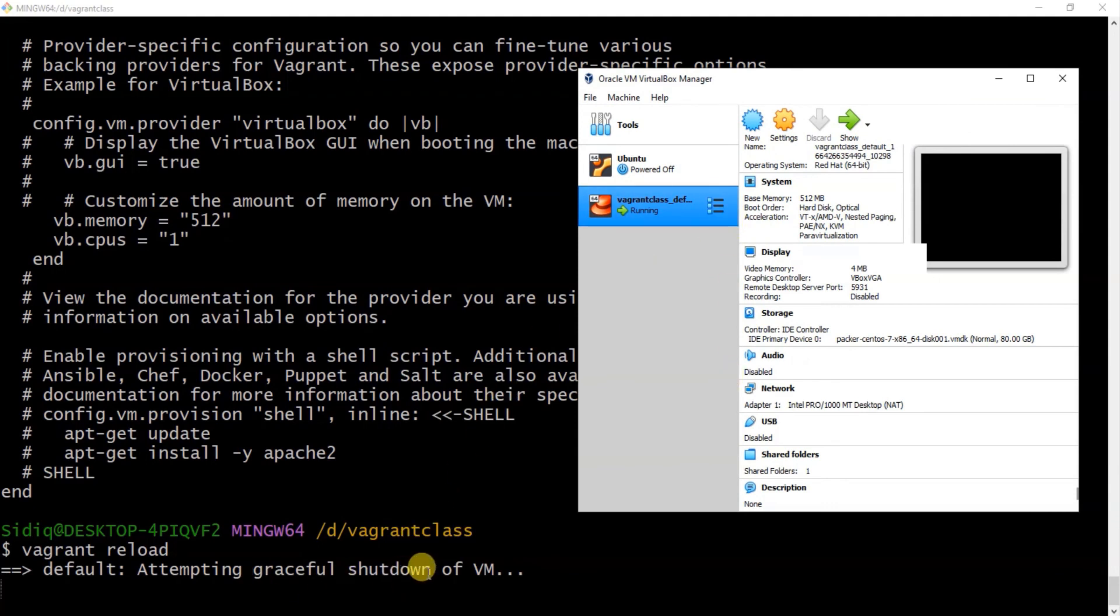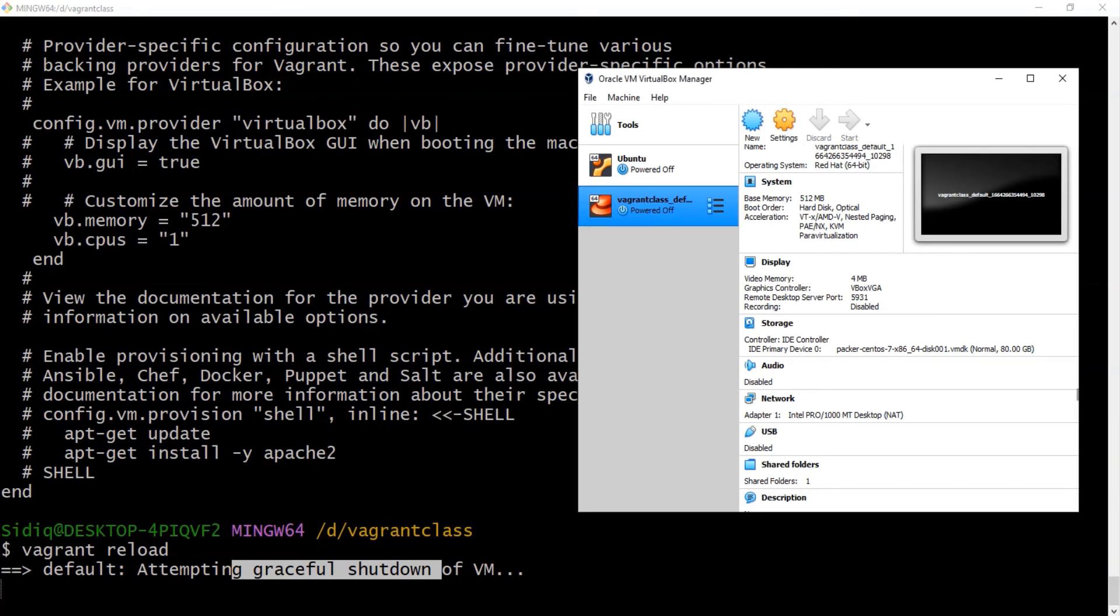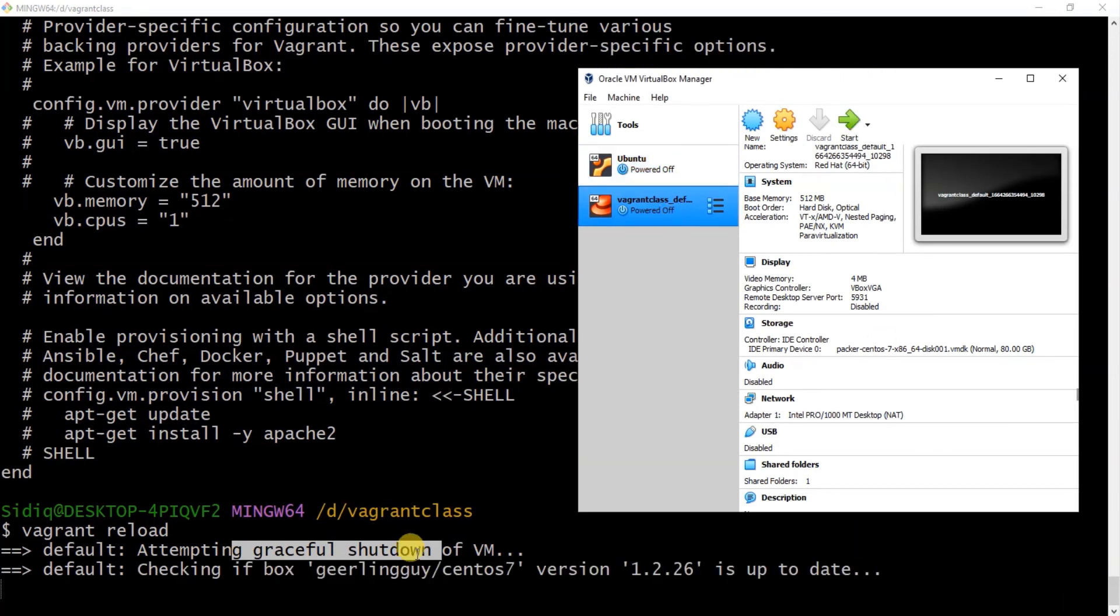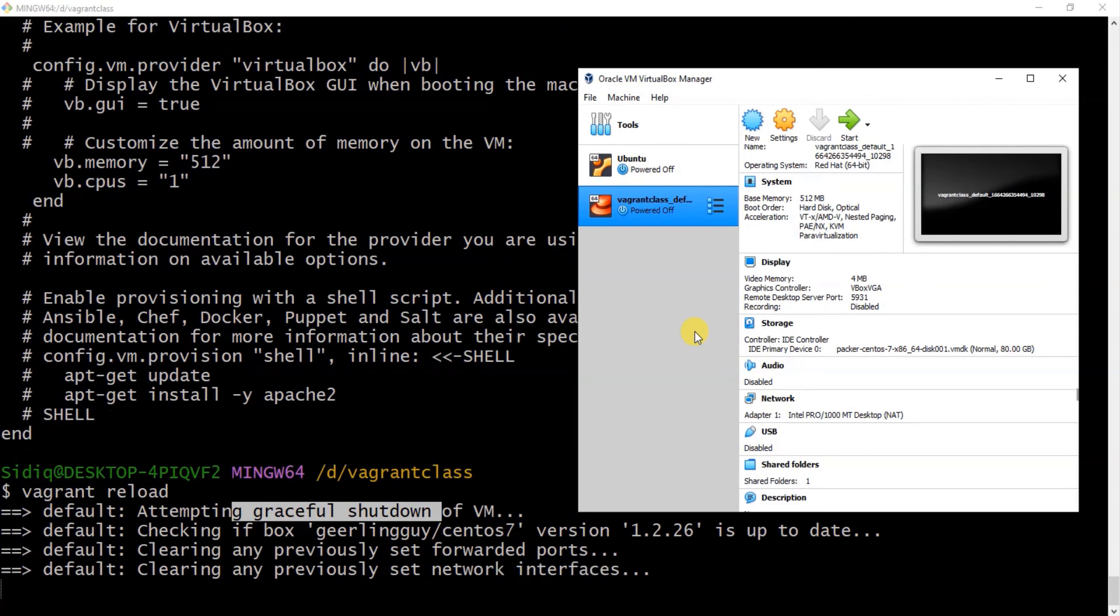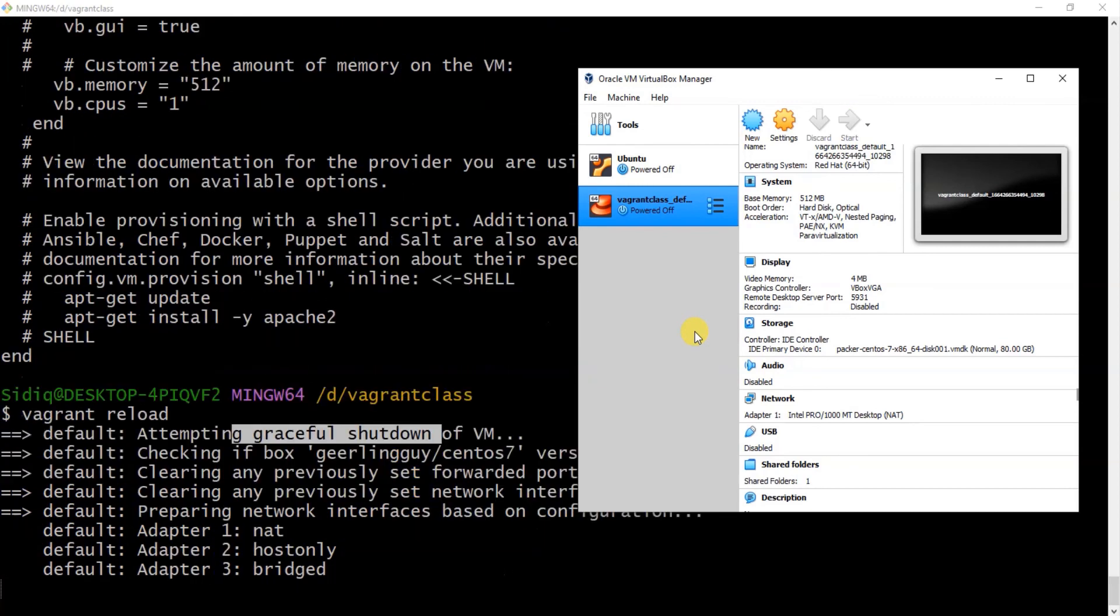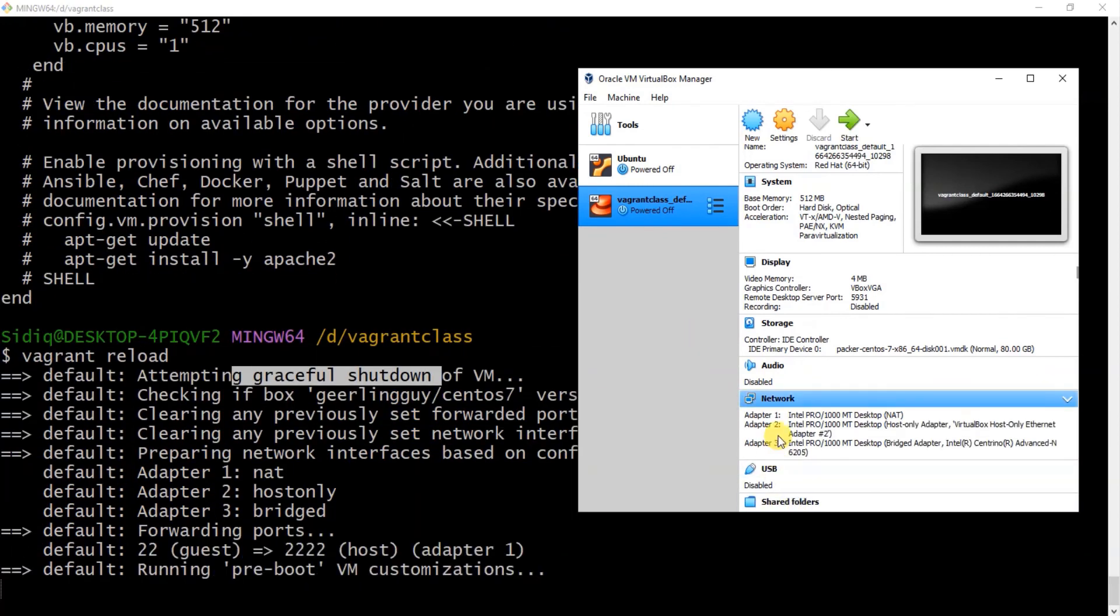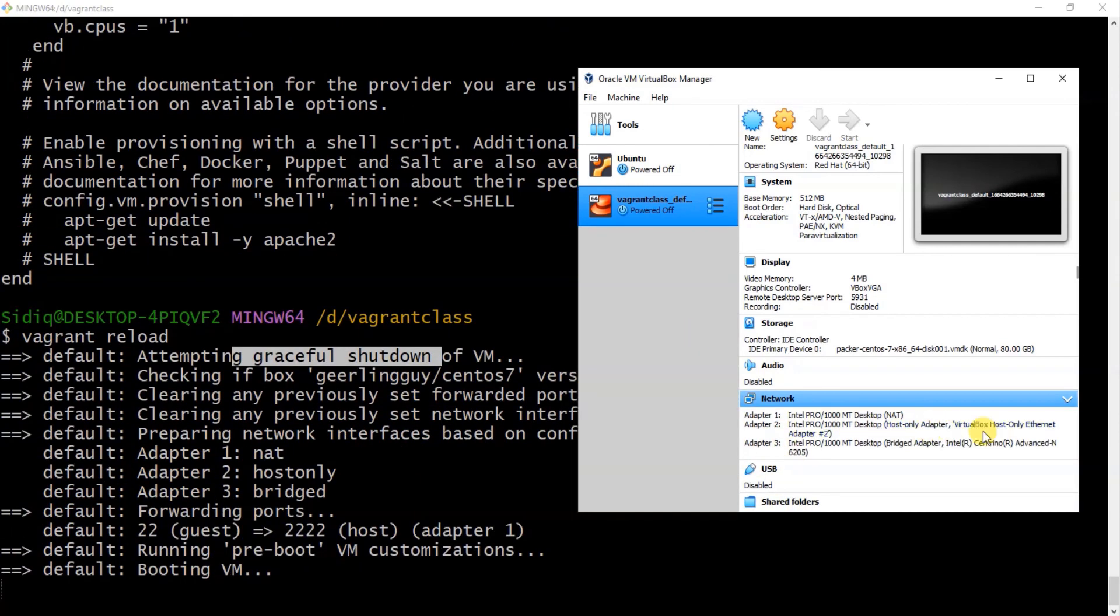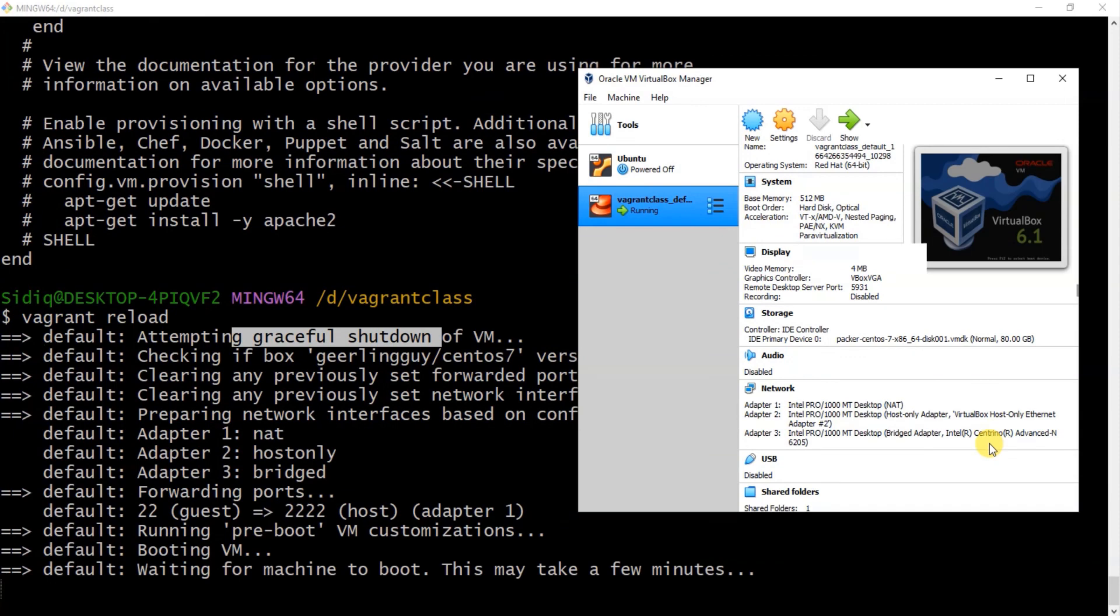So you can see it's shutting down, powered off, then it's going to come back on. So as you can see now, we have three IP addresses. We have the NAT, which is the default, then we have the private IP address, then we have the Centrino, which is my bridge IP address. So with that, I can access the internet on this virtual machine.